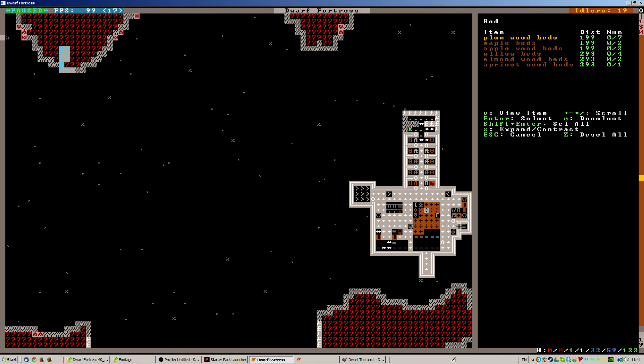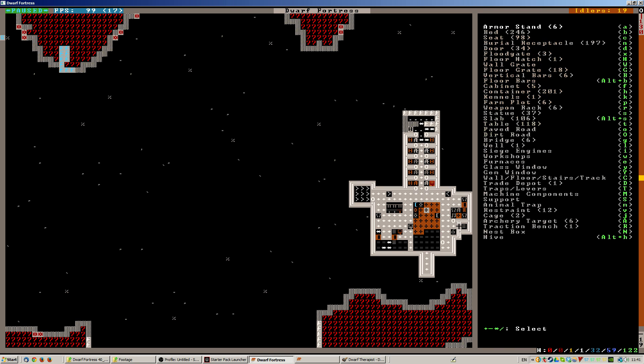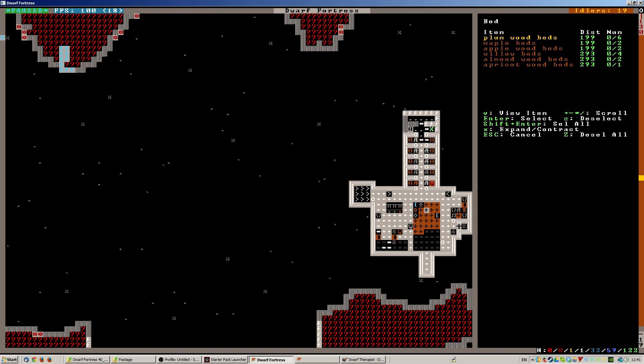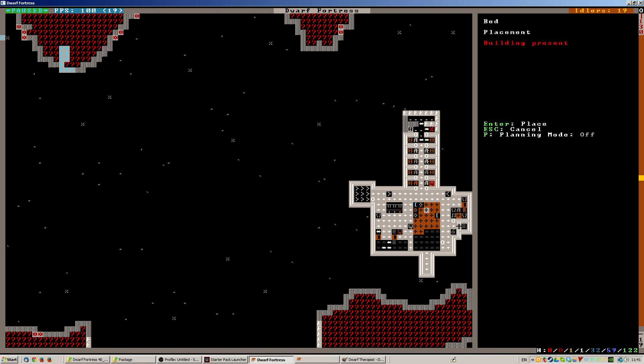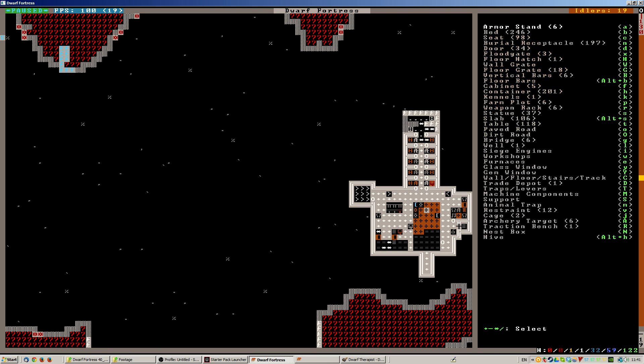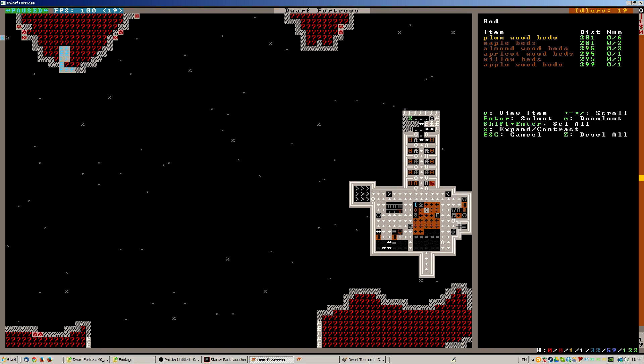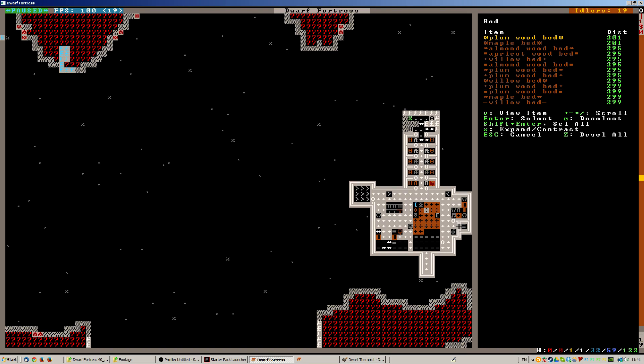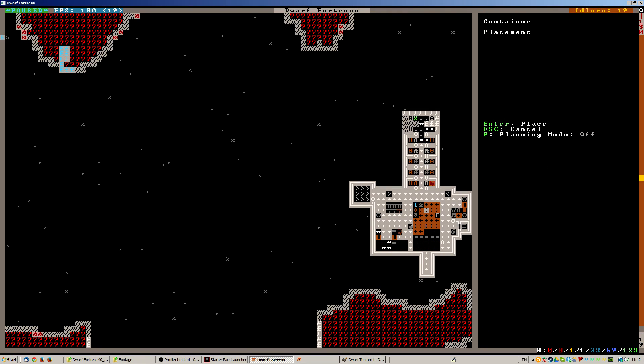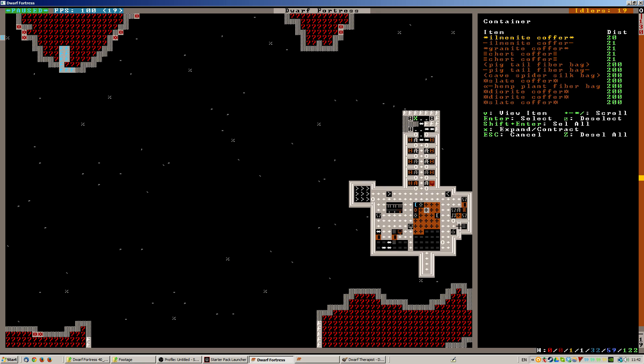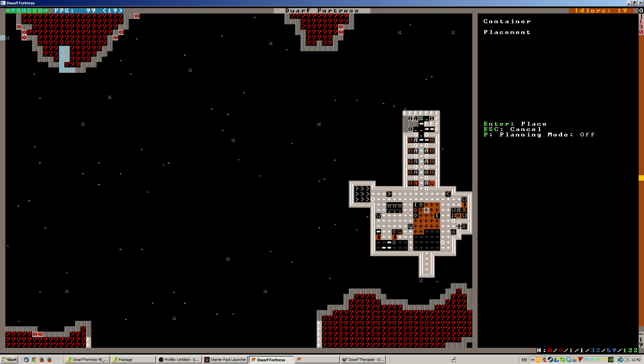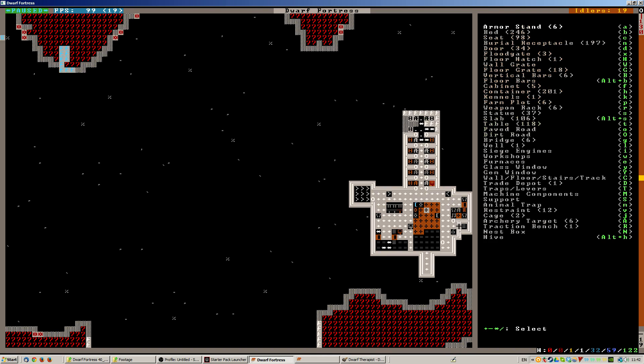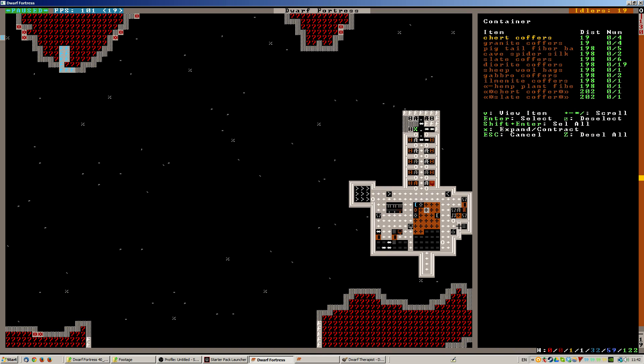Looking at my deep down in the bottom of the world, places for all my smelters and metalsmiths. Because I'm a lovely person, I'm going to give them lovely coffers as well, because I love my dwarves and don't in any way abandon them to horrible deaths.